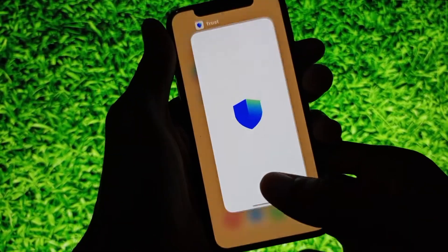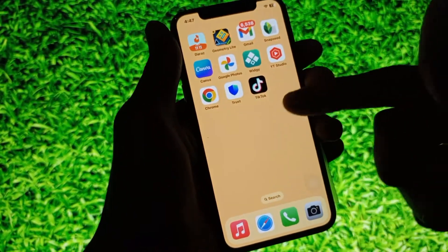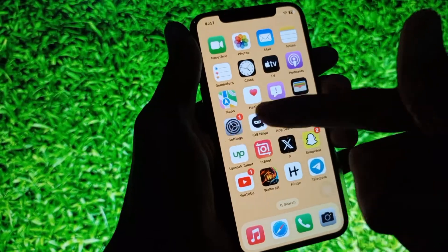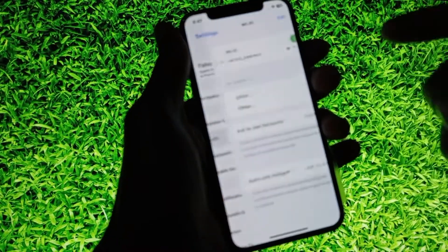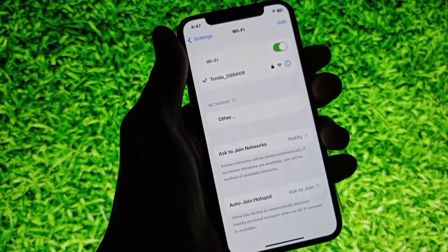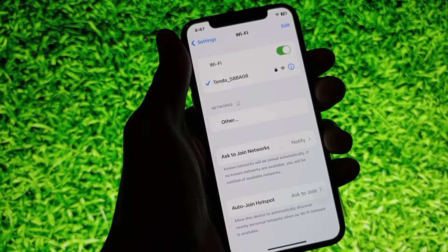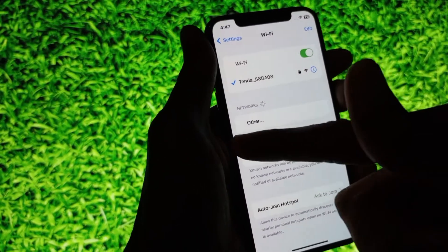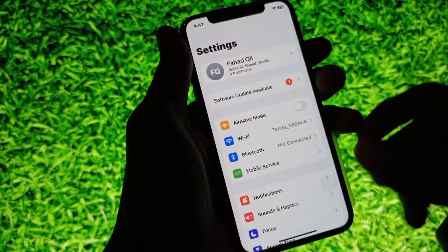You can easily fix this problem, so let's start without wasting any time. First of all, open your Settings, click on Wi-Fi, and make sure that you are connected to a strong internet connection. If not connected, you need to connect it, then go back.